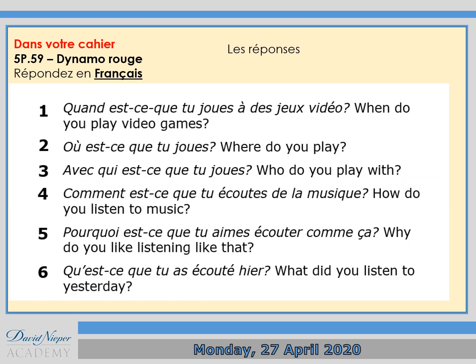Et voilà les réponses — here are the answers. Number one: quand est-ce que tu joues à des jeux vidéo? — When do you play video games? Two: où est-ce que tu joues? — Where do you play? Three: avec qui est-ce que tu joues? — Who do you play with? Four: comment est-ce que tu écoutes de la musique? — How do you listen to music? Five: pourquoi est-ce que tu aimes écouter comme ça? — Why do you like listening like that? And number six: qu'est-ce que tu as écouté hier? — What did you listen to yesterday?